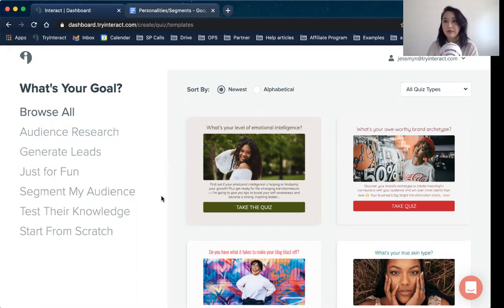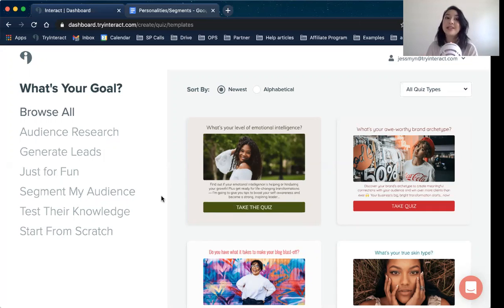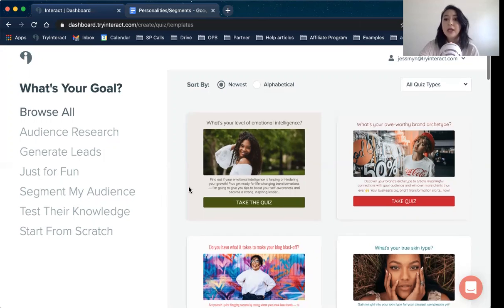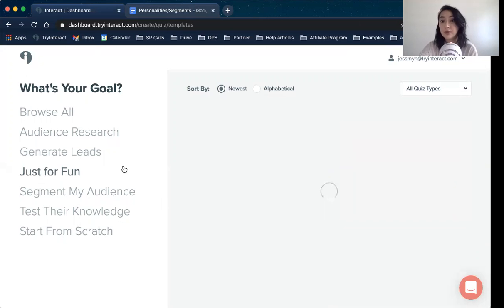When you first log in for the very first time, you're probably going to end up on the templates page. We are revamping this, so these are going to be our new revamped templates — our legacy templates are still available on our website. If you have an idea of what you're looking for, these are grouped based off of what your goal is for your quiz. That's why I talk about it a lot.